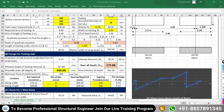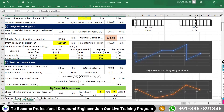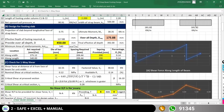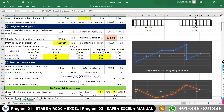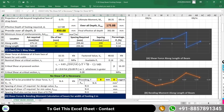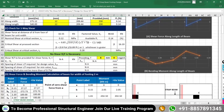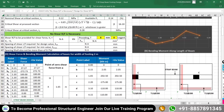Moving on to the one-way shear check: the sheet indicates that no shear reinforcement is necessary. This means the available percentage of reinforcement and the provided depth of the foundation are both safe for one-way shear. Since it is not failing in one-way shear, we do not need to provide shear reinforcement. We can proceed to design the strap beam.